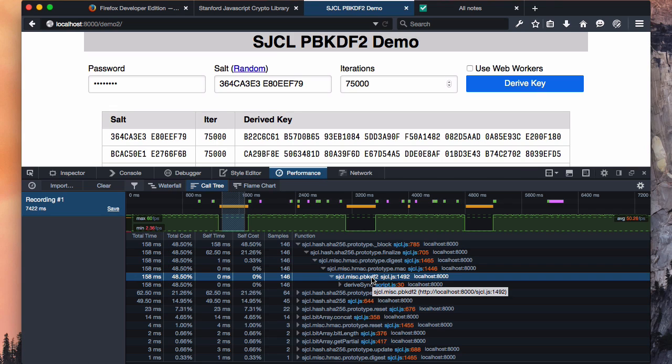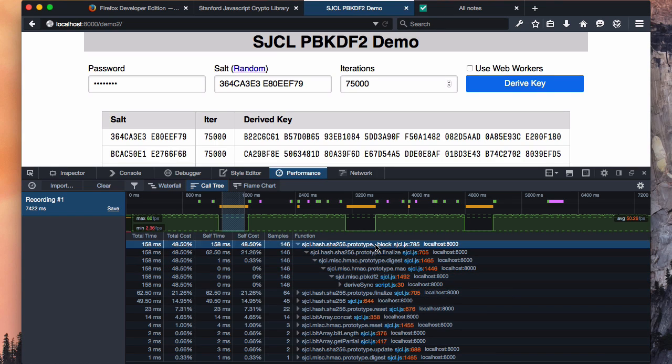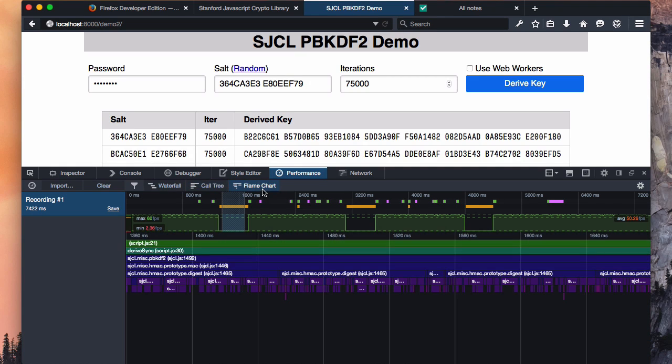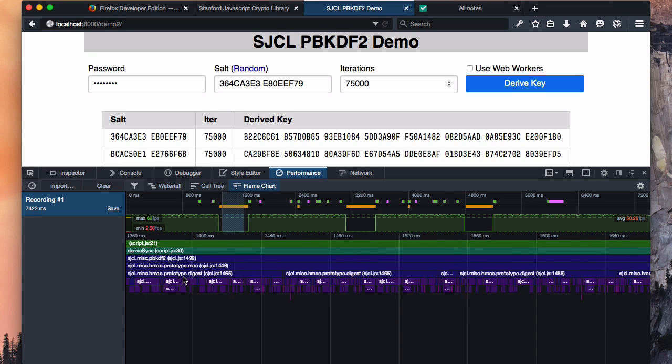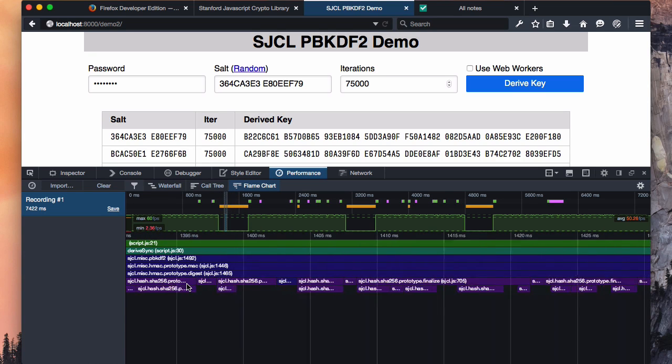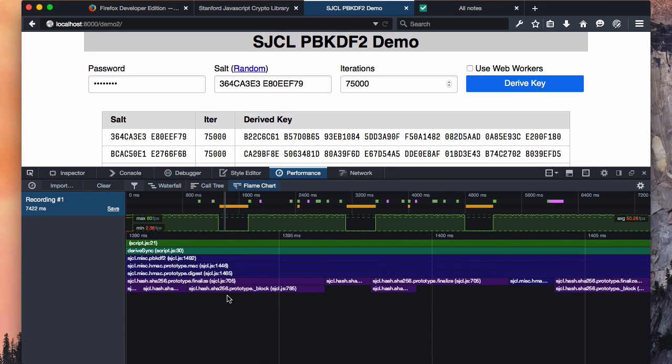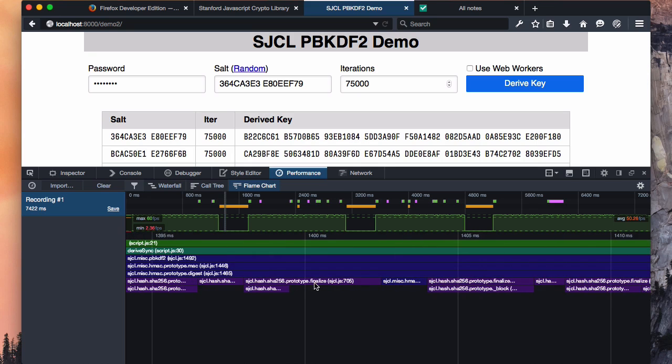What this doesn't tell us is whether this function took a very long time or got called a whole bunch of times. For that, we need to look at the flame chart. The flame chart shows a visual representation of the call stack. So in this case, we can see that we started with our script, our derived sync event handler, called into SJCL PBKDF2, and that eventually called down at the very bottom into the SHA-256.block function.